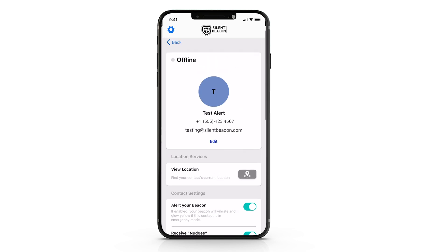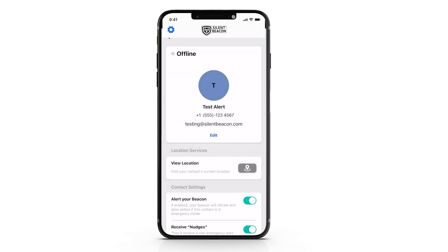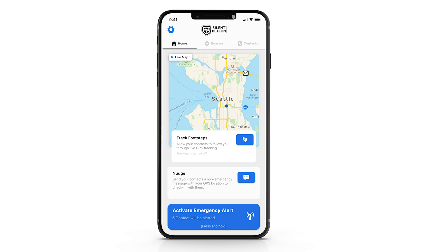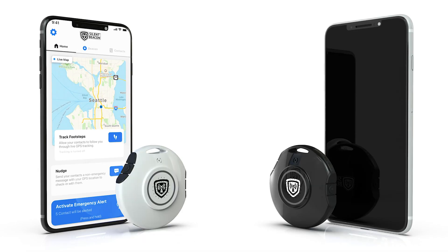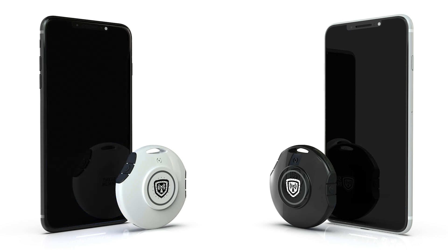Now let's save your current settings and head over to the main menu. Here we are now in the main menu of the Silent Beacon application. Now let's place an emergency alert to show you how this process works.